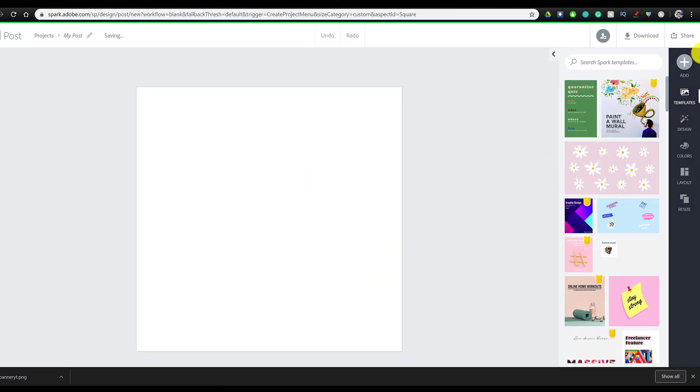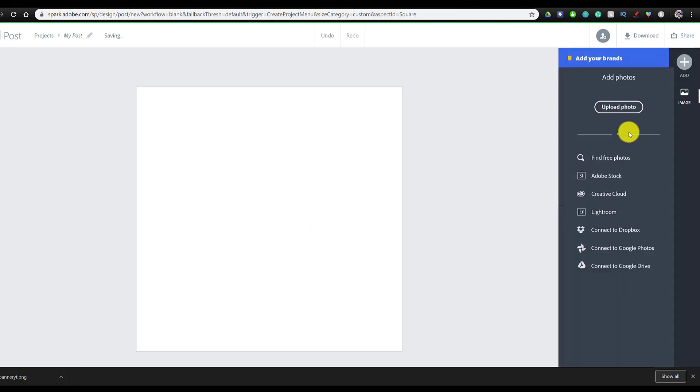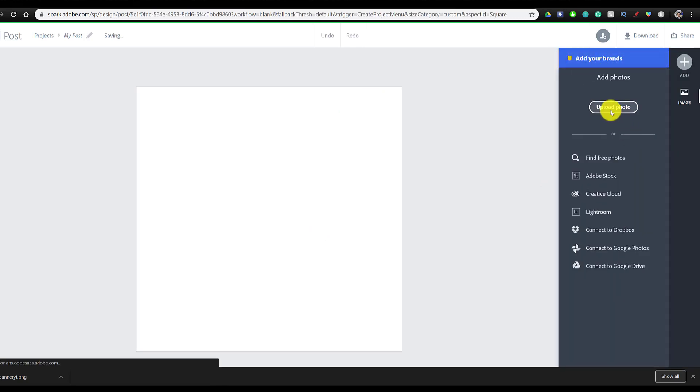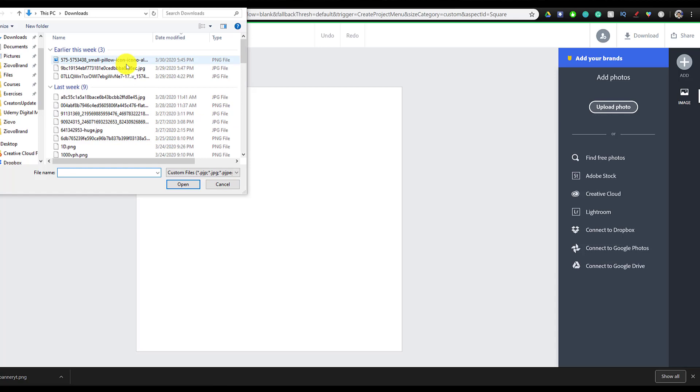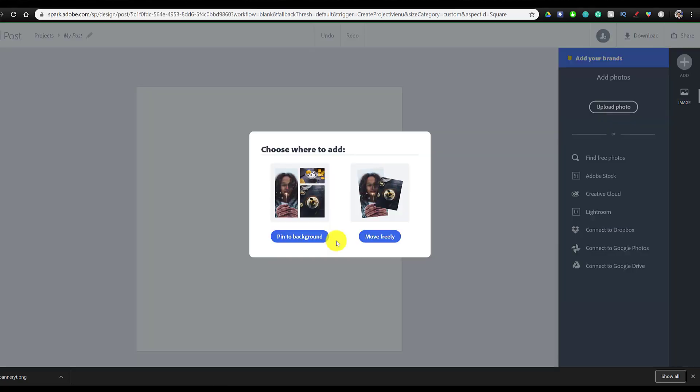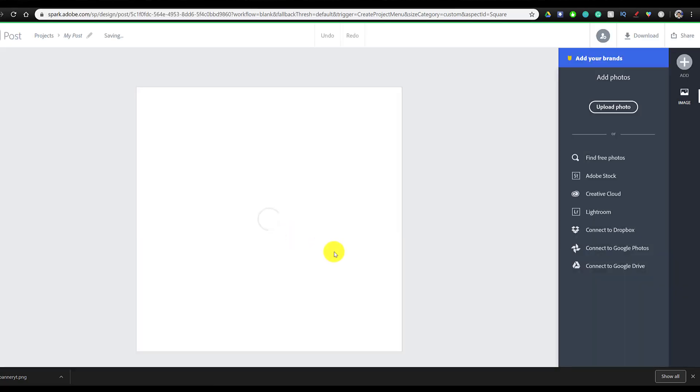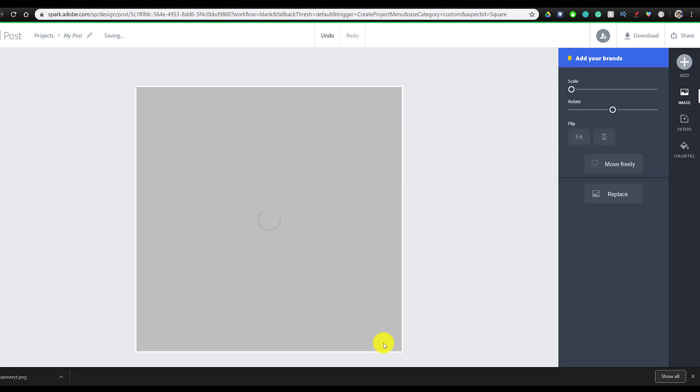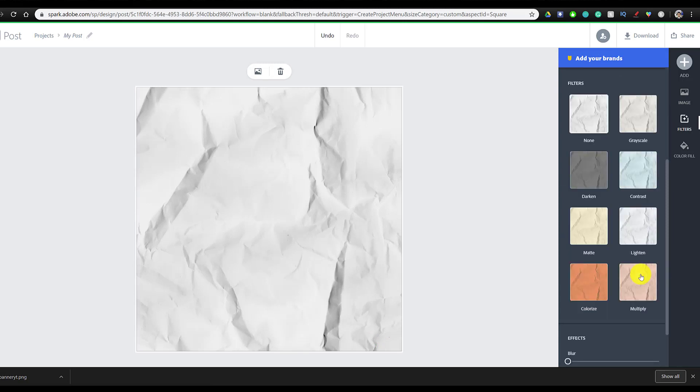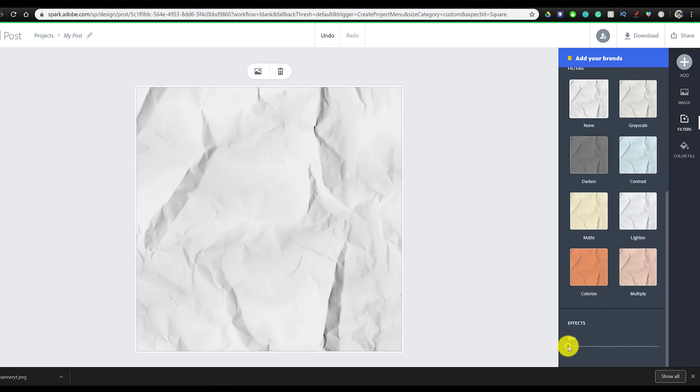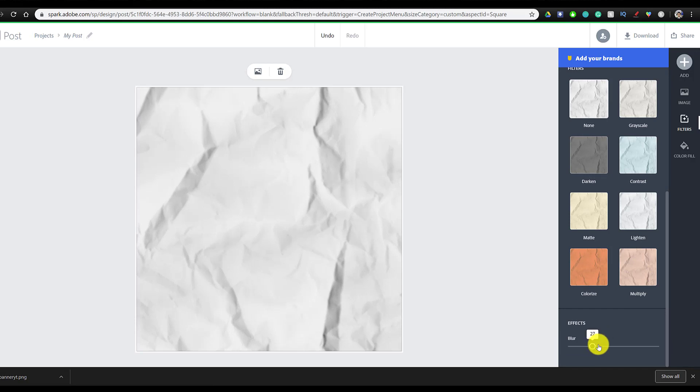So the first thing I'm going to do is add the same background by going to photo and uploading the same crumpled paper background because I thought it looks nice and I like having my profile picture and my banner matching in color. We're not going to be moving this background so we're just going to pin it and it should just fill up the entire canvas. After you want to head over to filter and add a blur to it, I'm just going to blur it a quarter of the way because I think that looks best.